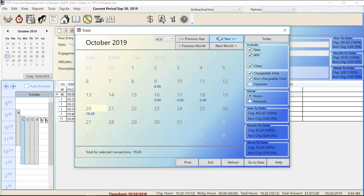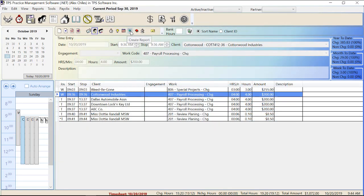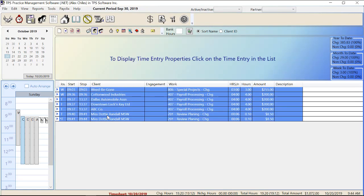Using these buttons I can cycle through previous and next years and months. Down here it shows totals — if I click on certain dates it tells me the total for those dates. Create a report allows you to create a report for exactly what you see on screen. Select all time entries selects them all, so if I have a lot of un-WIPped time and I wanted to WIP it all at once I could select it all and hit the light bulb to WIP everything at the same time.